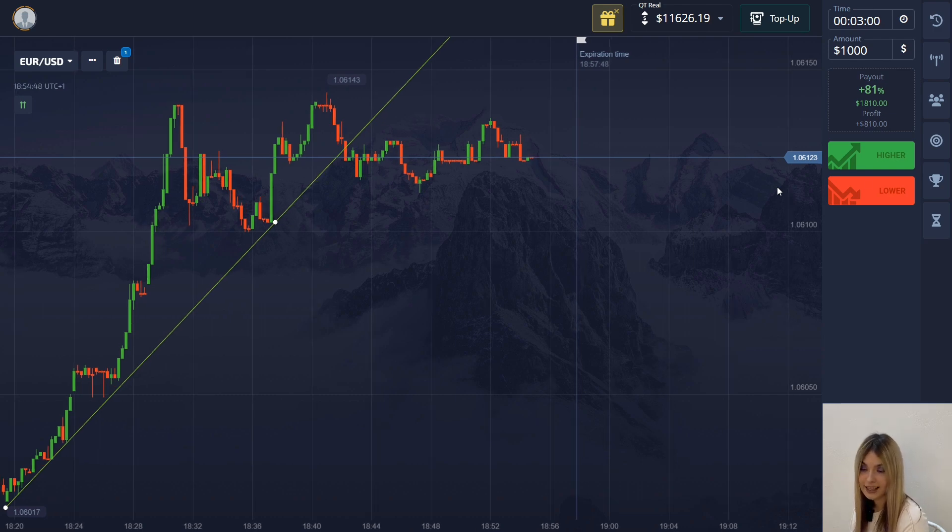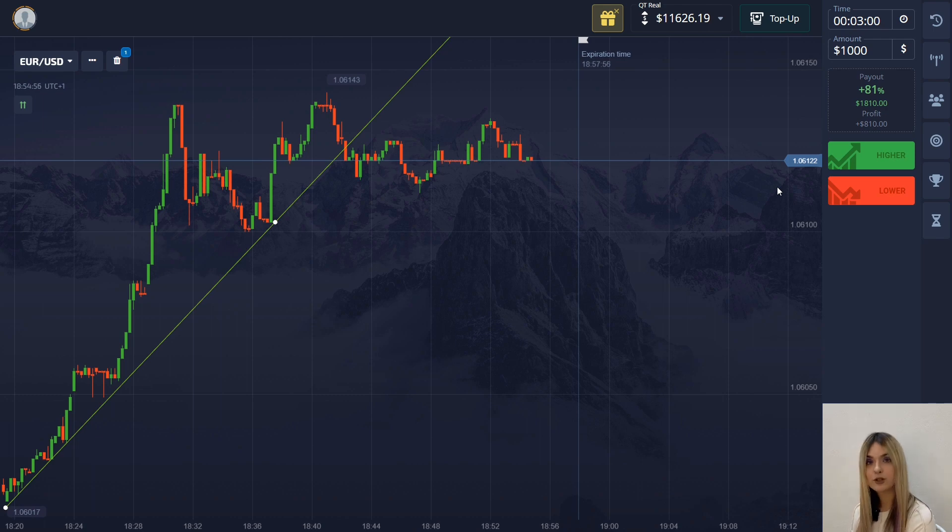I now have 11,626 dollars on my deposit, which means I fulfilled my trading plan for today and I have to finish trading. As you could see, all the situations worked out perfectly. Don't forget to put a big thumbs up and subscribe, and turn on notifications so you don't miss my new videos. I also have a close community where I share trading signals for free — text me the code word 'signal' on my Telegram, the link is down below. See you in the next video, bye bye.